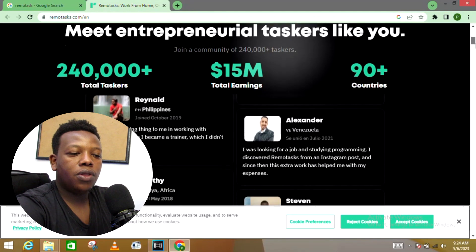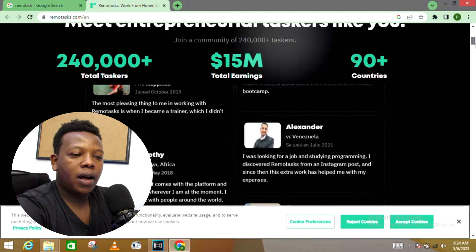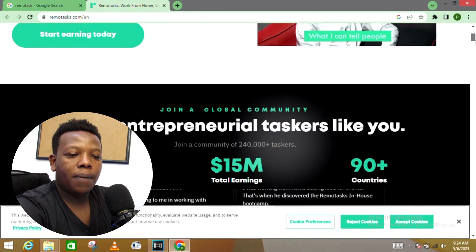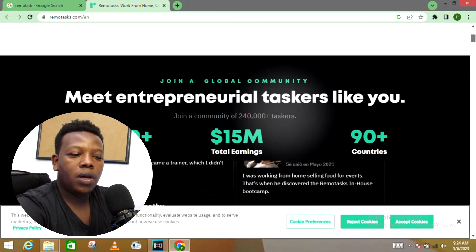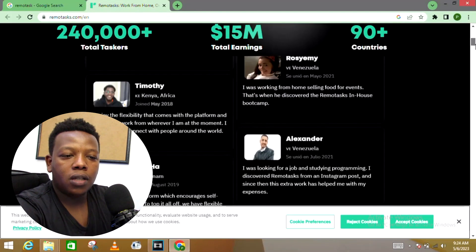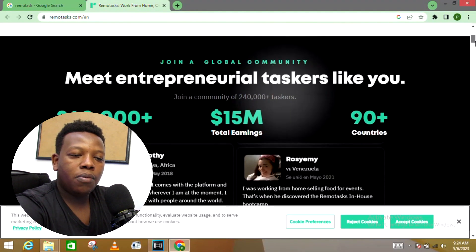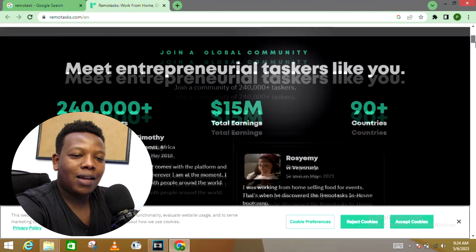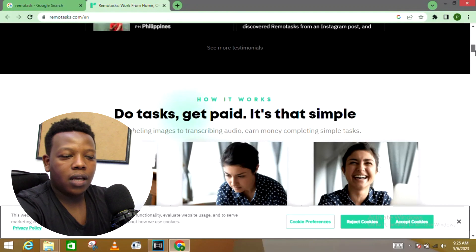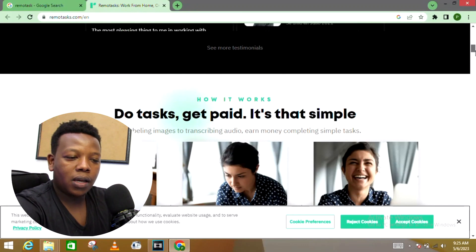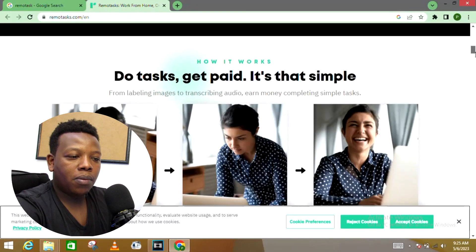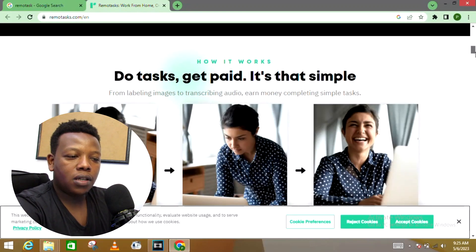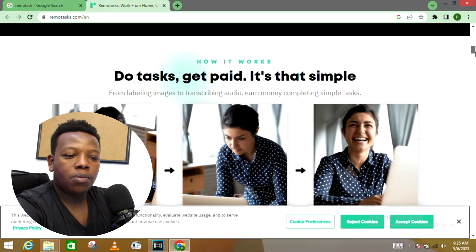They have more than 200,000 already taskers who are already doing some things on this platform. The amount they have paid out to people is around $15 million and it is available in more than 90 plus countries.